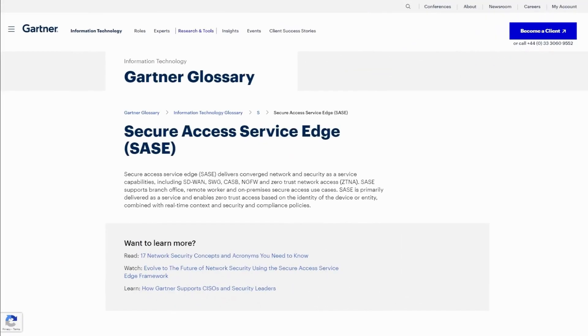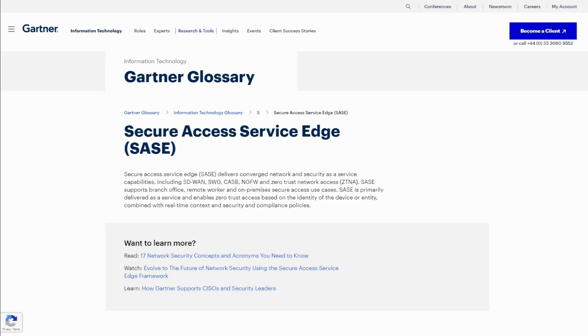So you may be asking, what is Secure Access Service Edge, or perhaps better known as SASE? Well, SASE is a concept coined by Gartner in 2019 in response to the work-from-anywhere or work-from-home approach a lot of organizations have begun to adopt, which unexpectedly became the new norm for a lot of organizations when the world was hit by the COVID-19 pandemic.